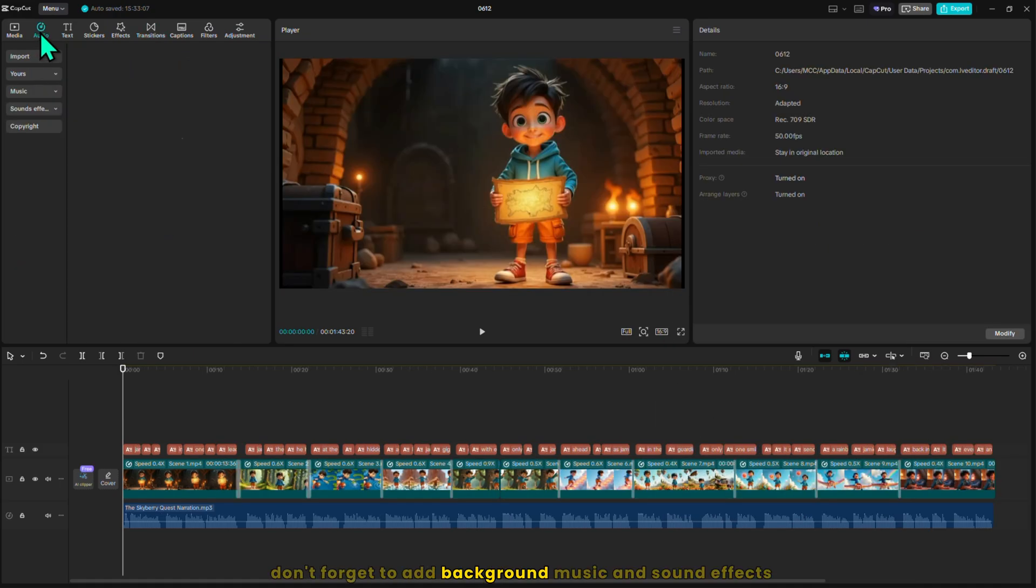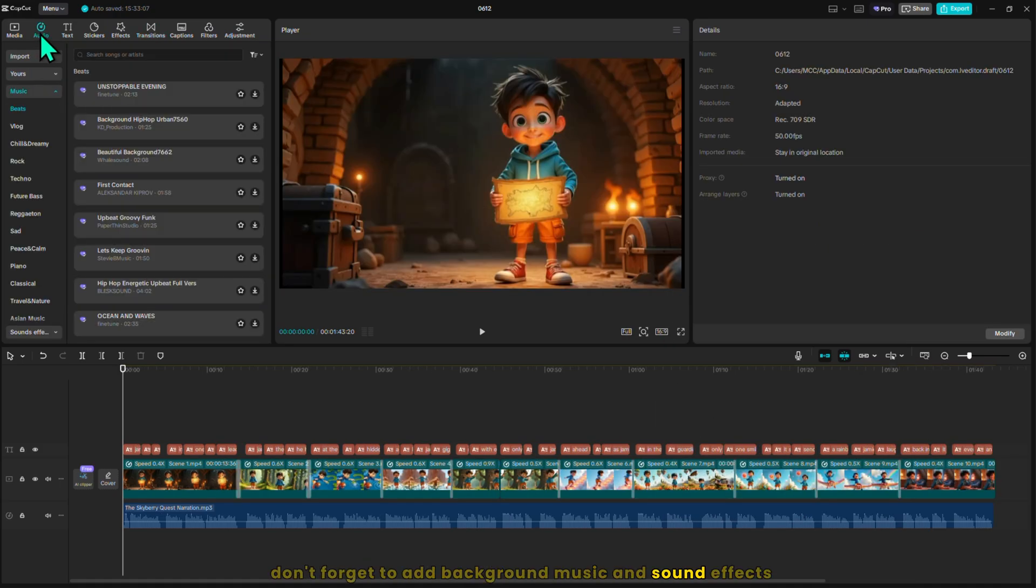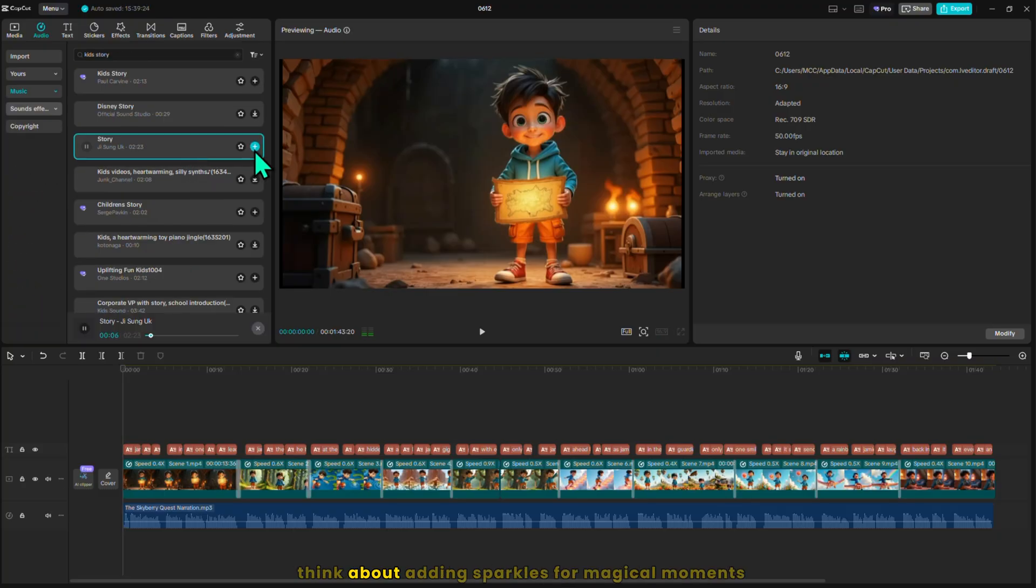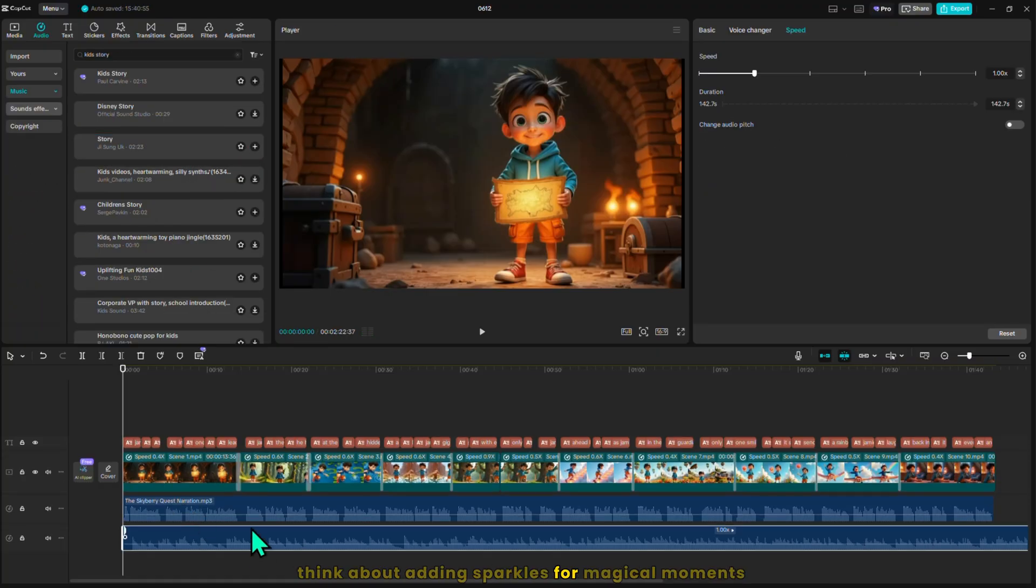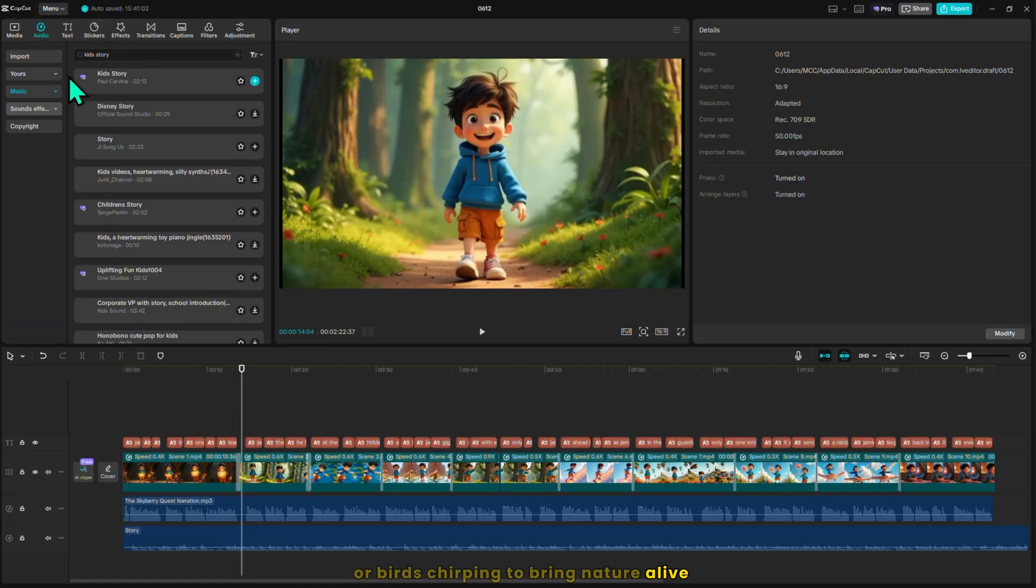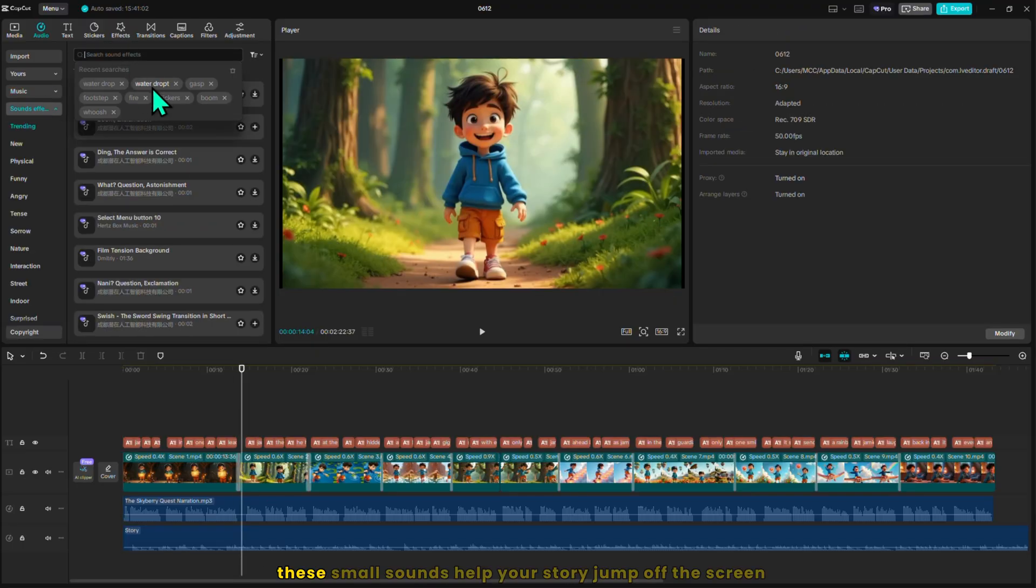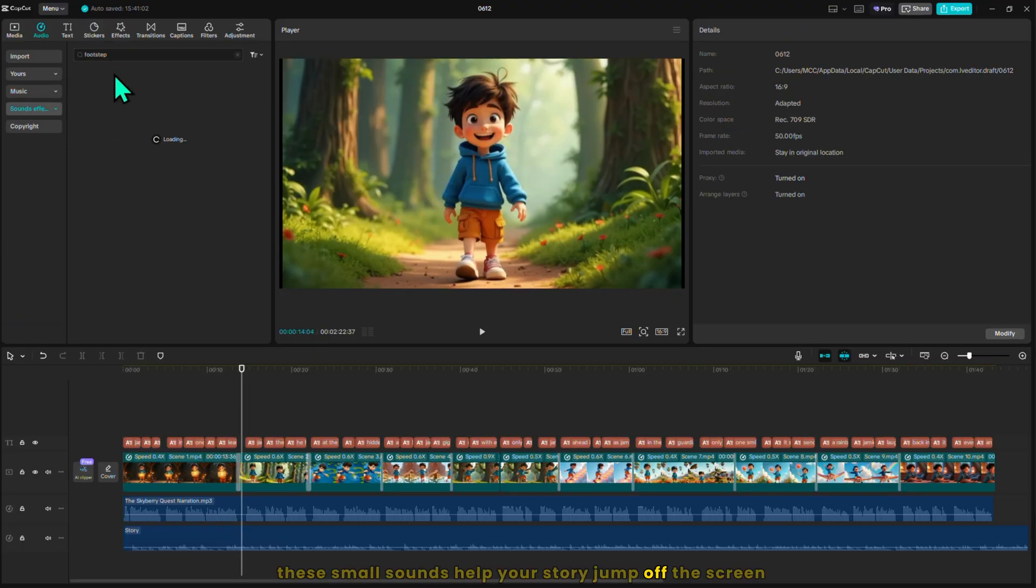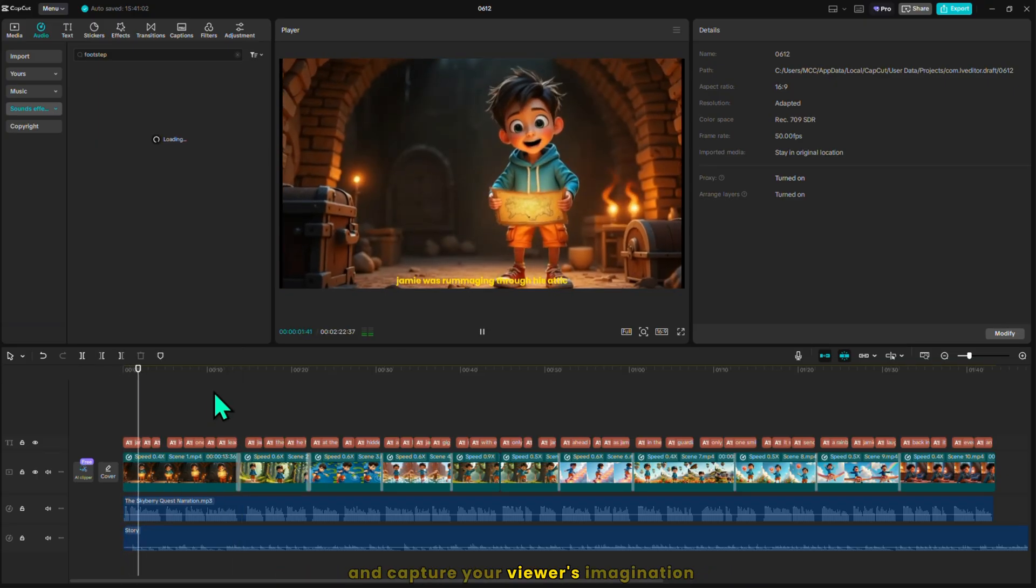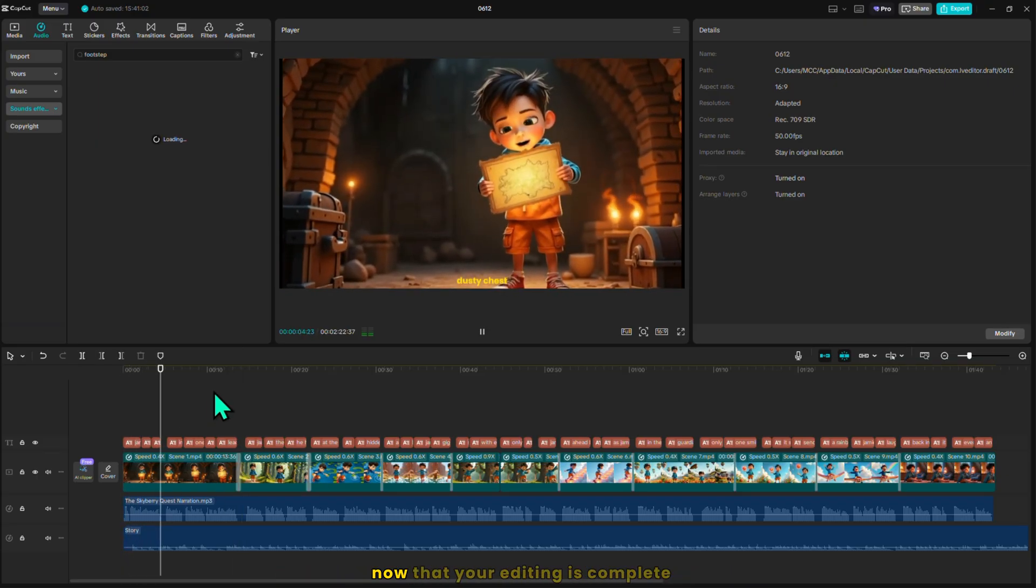Don't forget to add background music and sound effects. You can find them in CapCut's audio library. Think about adding sparkles for magical moments, footsteps for movement, or birds chirping to bring nature alive. These small sounds help your story jump off the screen and capture your viewers' imagination.